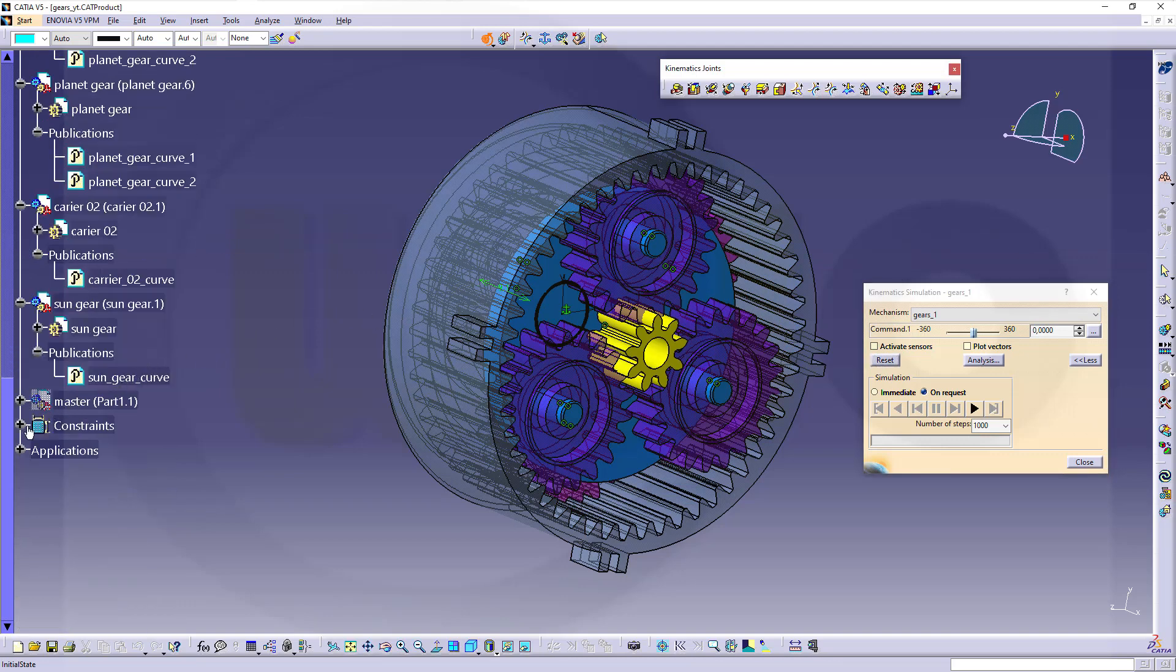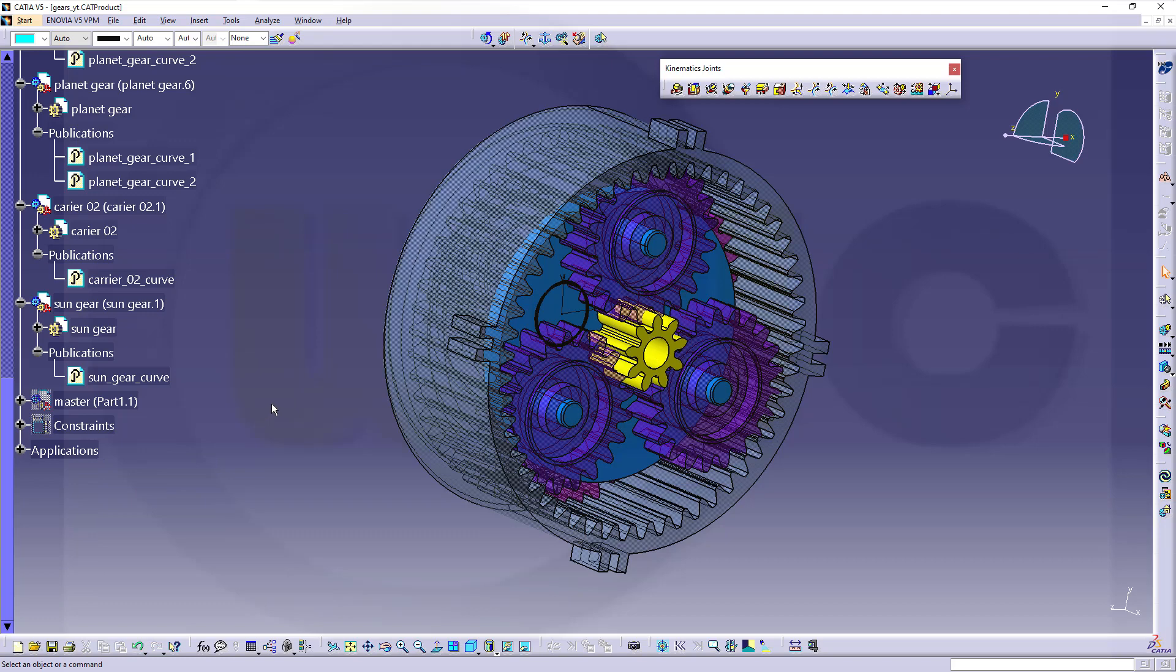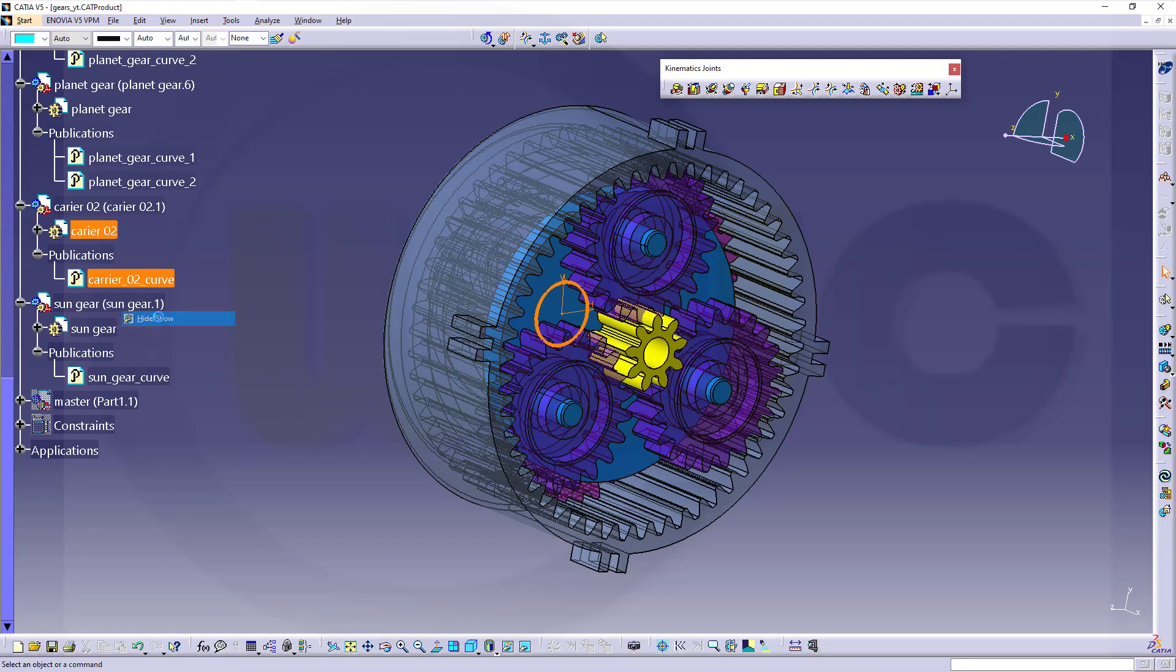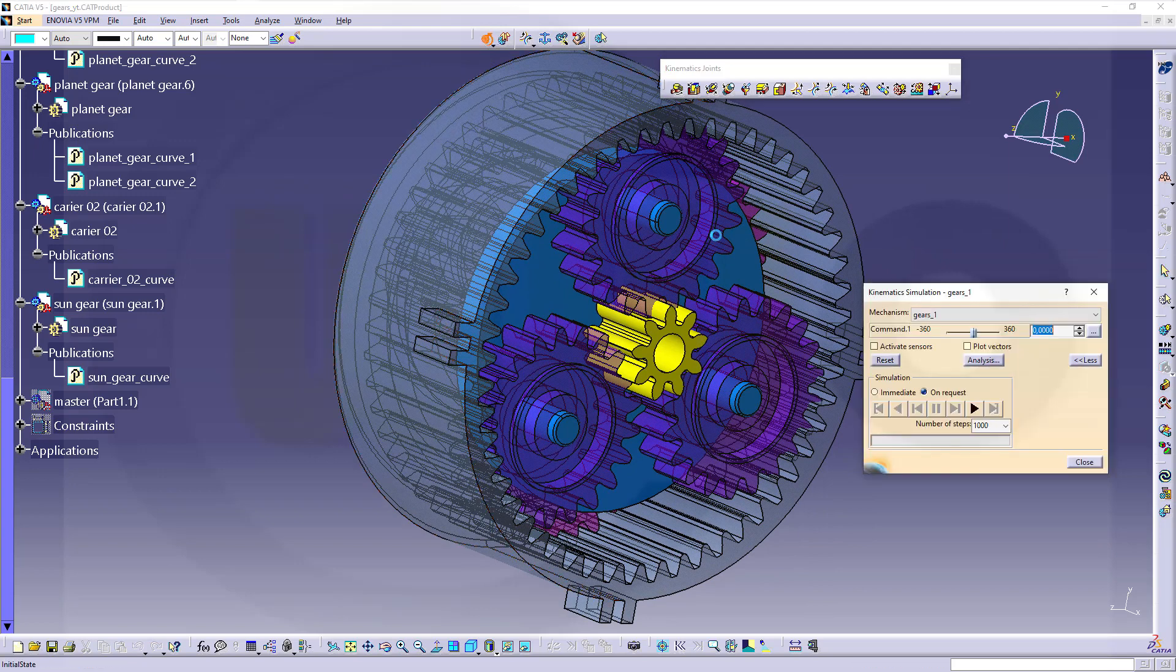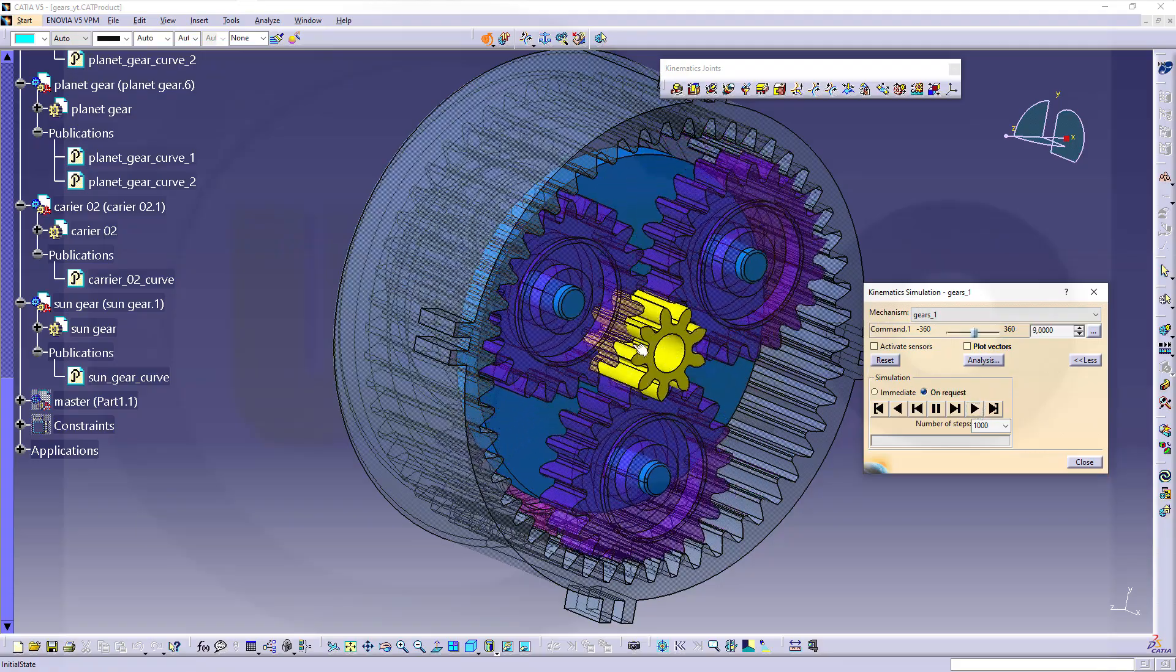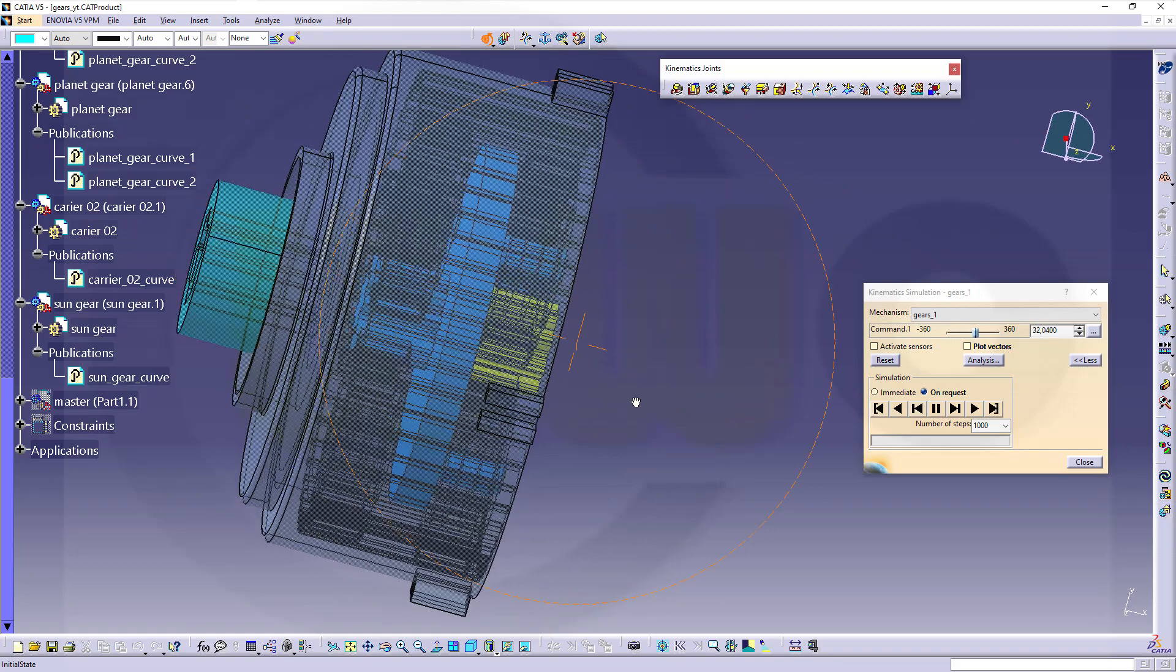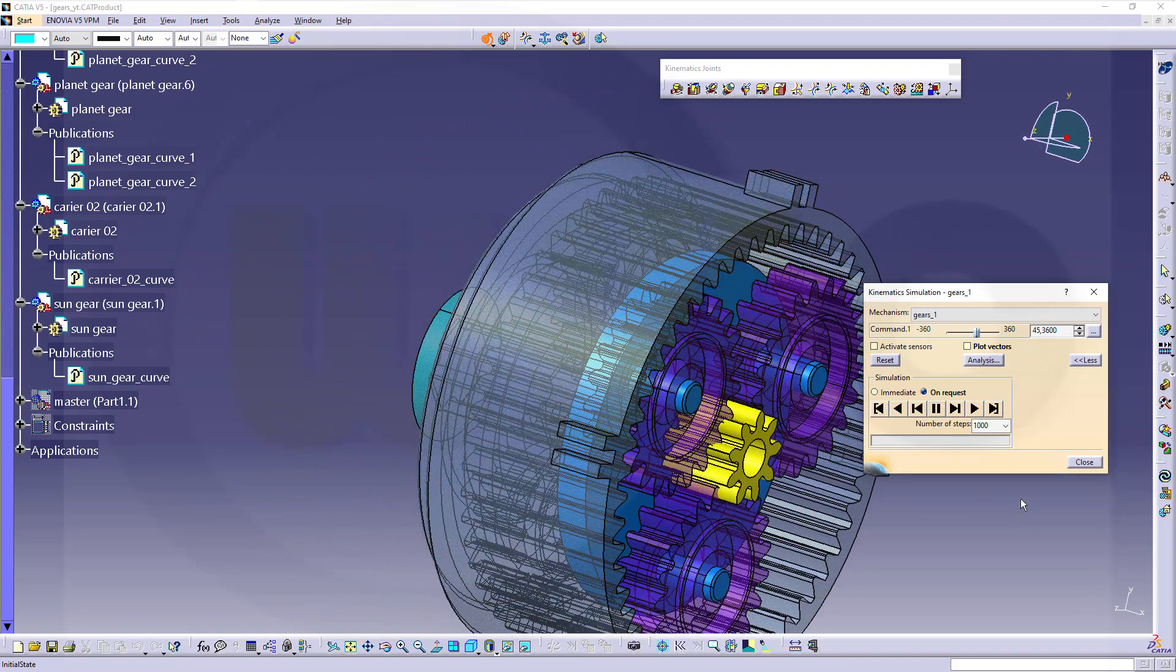Maybe hide those constraints. Hide that curve here. Start the simulation once more. And it works quite well. Okay.